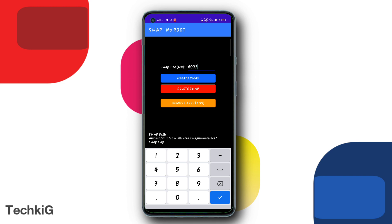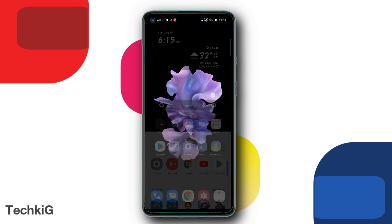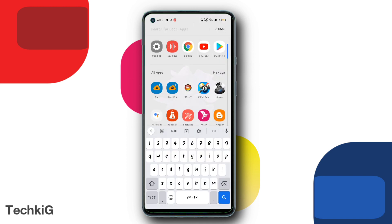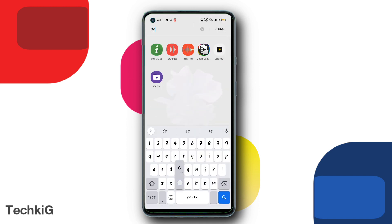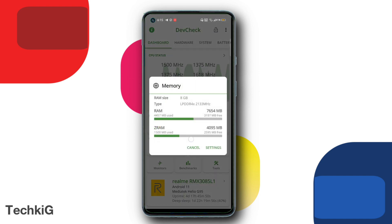After clicking create, it will take a few minutes. Then to check if your virtual RAM is working, open the DRAM Check app and you will see the virtual RAM listed there.